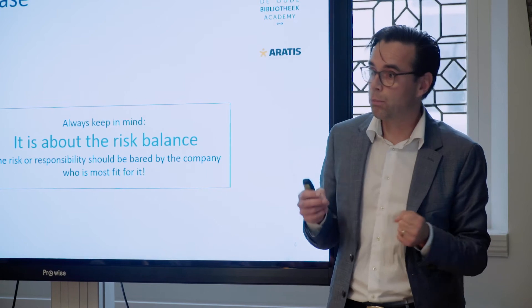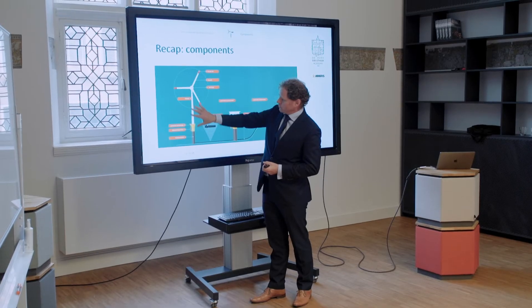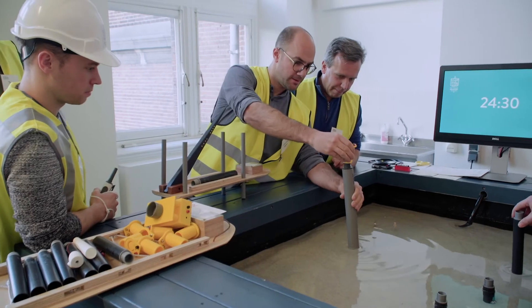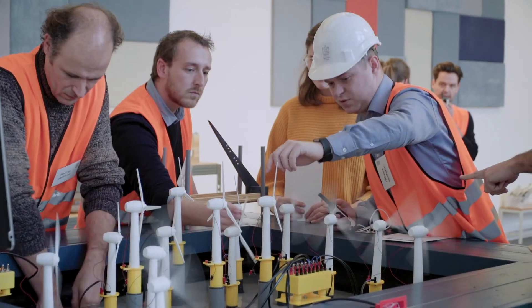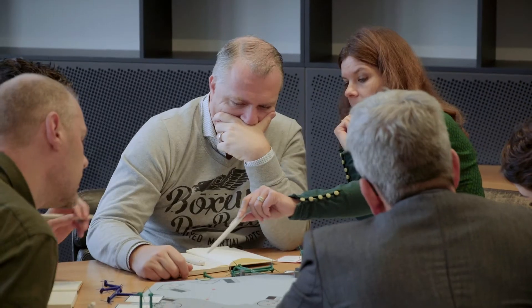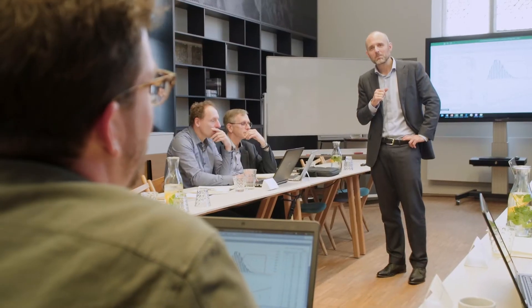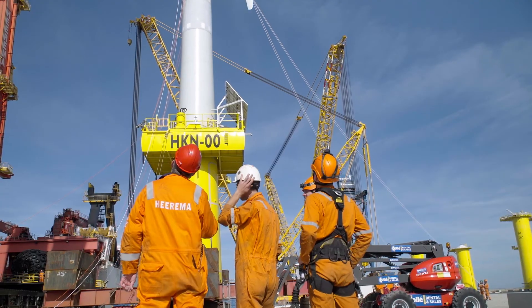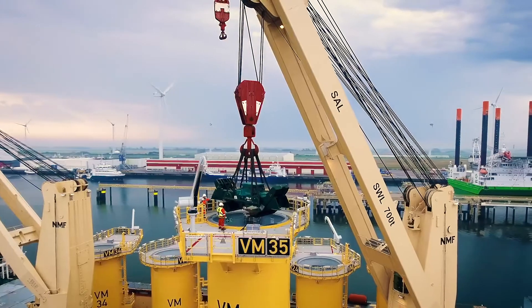Our experts will provide you with theory which you will directly apply in inspiring case studies. This balance of theory and practical application will give you the opportunity to get a complete insight into the contracting side of offshore wind projects.